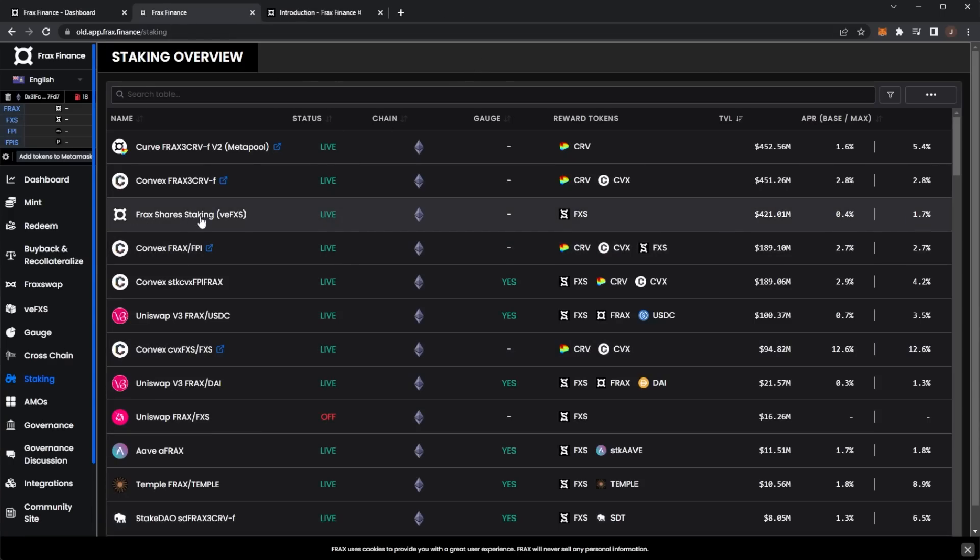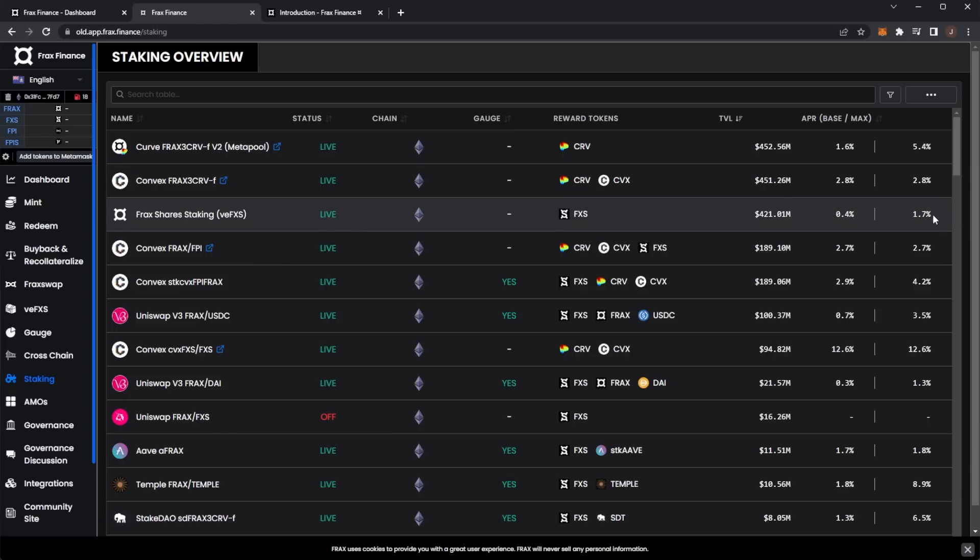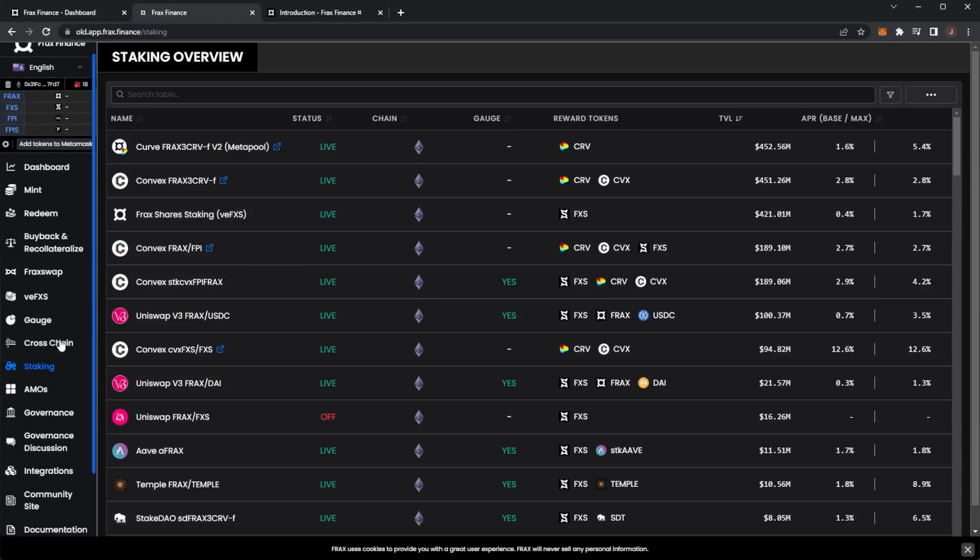There's another Convex pool here where you can earn up to 12.6%, or if you just want to stake Frax, go for the share staking which we looked at in their own platform with a base APR of 0.4% that boosts up to 1.7%.